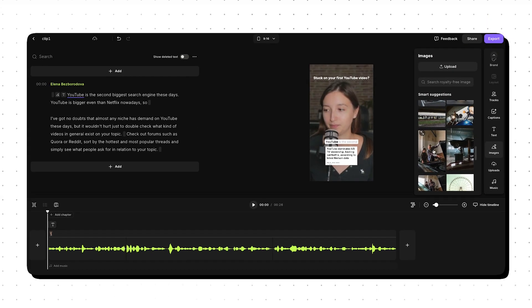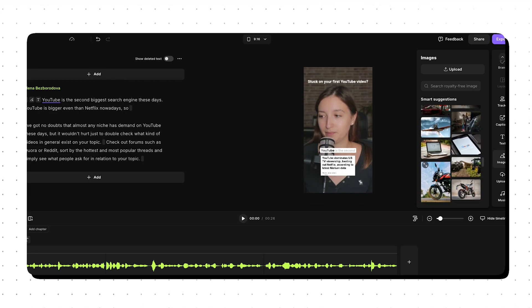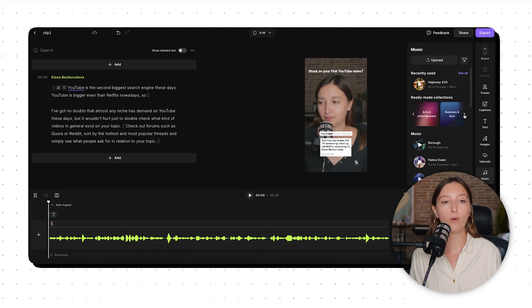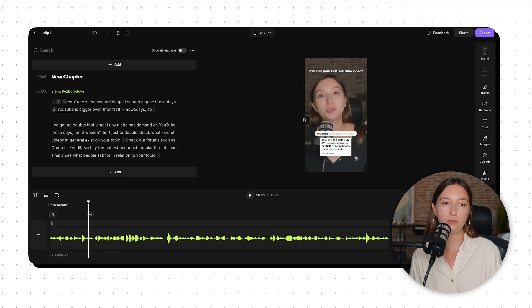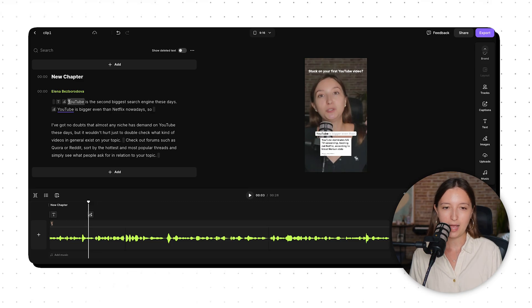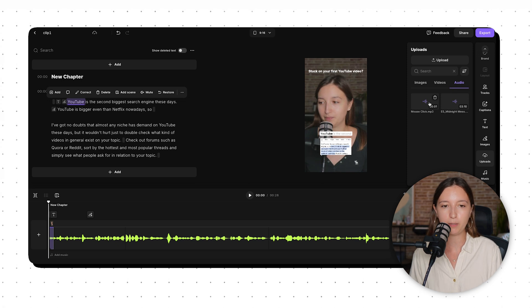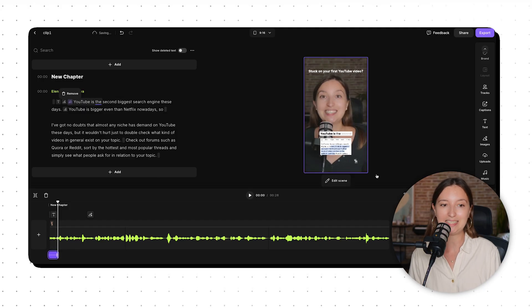For example, here I talk about YouTube as a search engine, so it popped up photos of engines and Google — exactly what I needed. For background music, I have two options: use music from Riverside's library or upload my own sound effects from Epidemic Sound. I uploaded a mouse click sound effect to use in a few moments of my video. I can click on the right word in the script and the cursor will automatically be placed at the right point in the video, so I can drop the audio file there and tweak as needed.